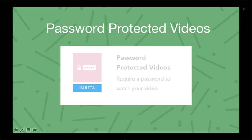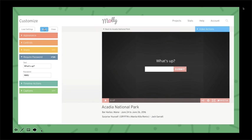We have deprecated it from here, and it now lives inside the product, which you can see here. This is going to be within Customize, and you can require a password on your video. You go right into Customize and you enter the text that you want there and the password.